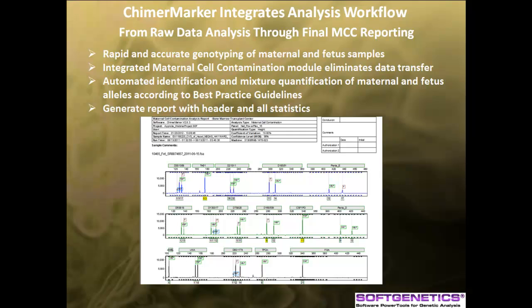ChimerMarker Software integrates analysis workflow from raw data analysis to maternal cell contamination quantification and reporting.